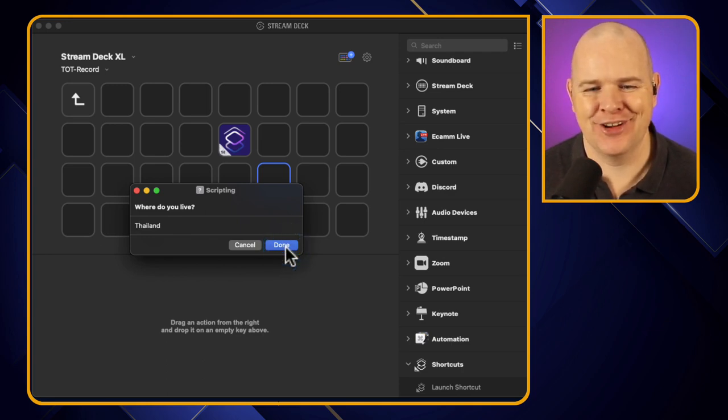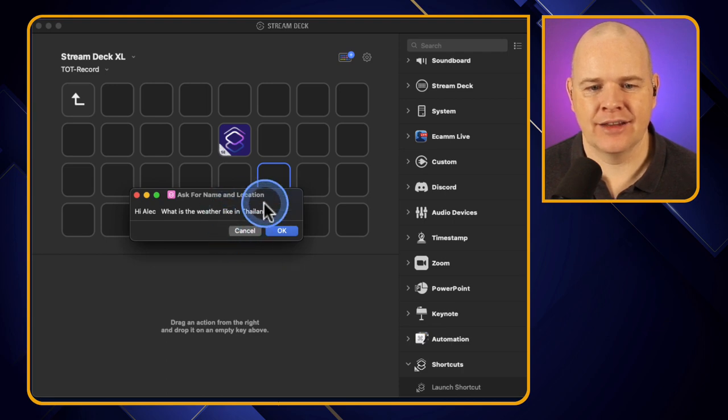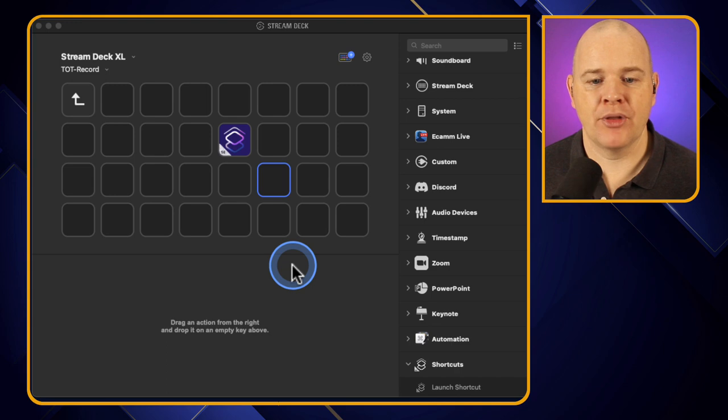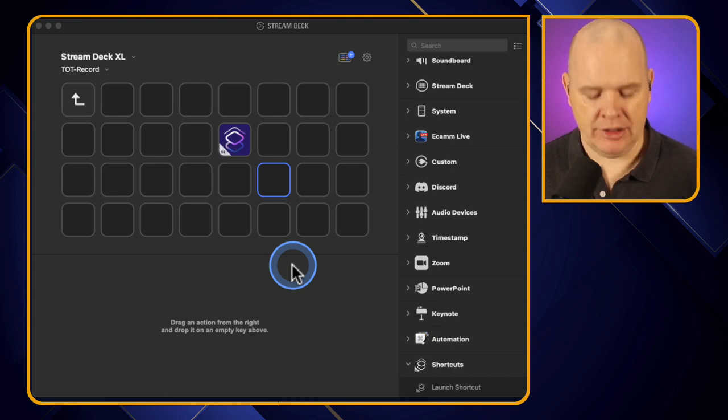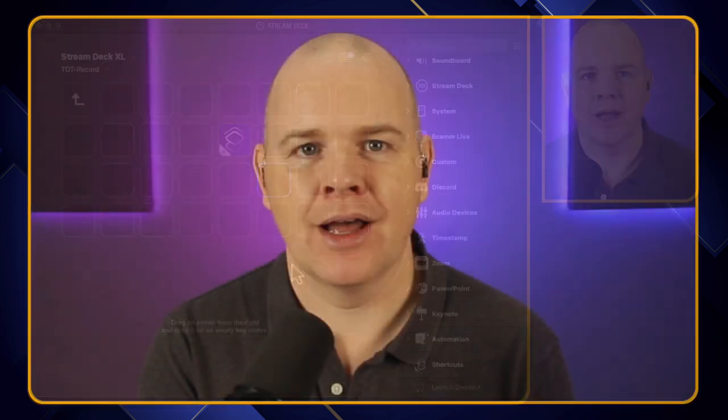And then click done and then it says there you go, hey, hi Alec, what is the weather like in Thailand? So that is just to prove the point that it is actually triggered by the shortcut button and action on the Stream Deck itself.